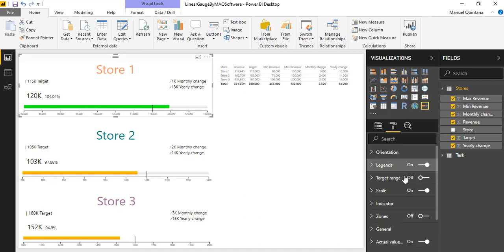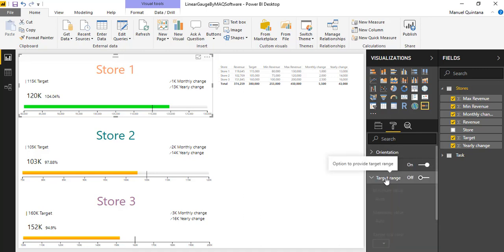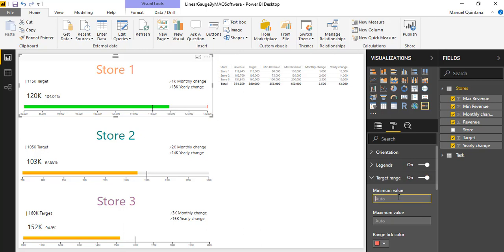Beyond legends we also have the target range. This is something I have off, but if you wanted you could turn this on and specify a min and a max value, and you'll have this target range identified within your gauge.